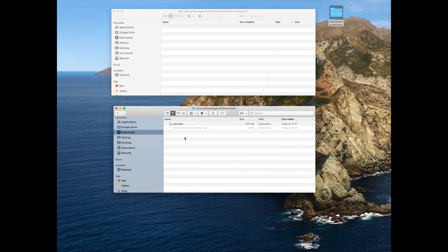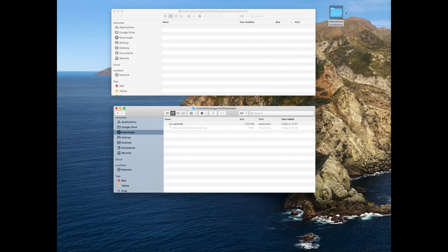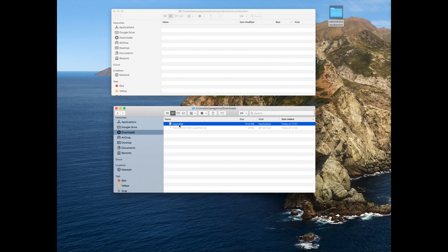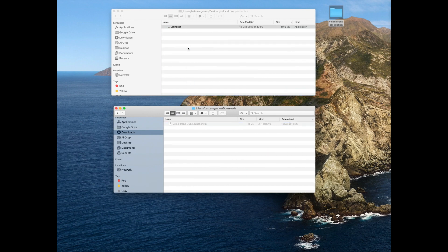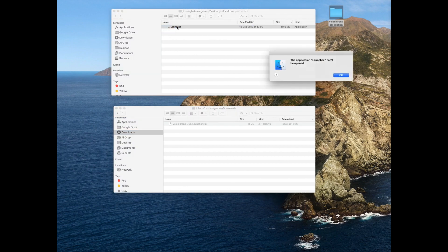It's now unzipped and we've got our launcher application. I'm going to put that in the Velocitrone production folder on my desktop because we don't want to run the launcher from inside the downloads folder.